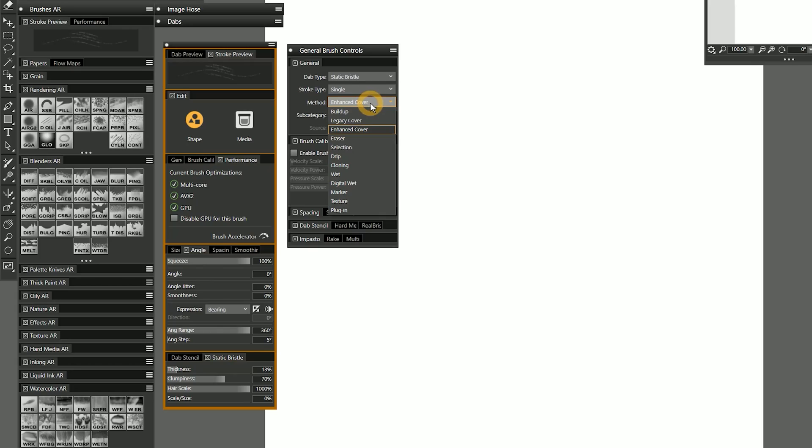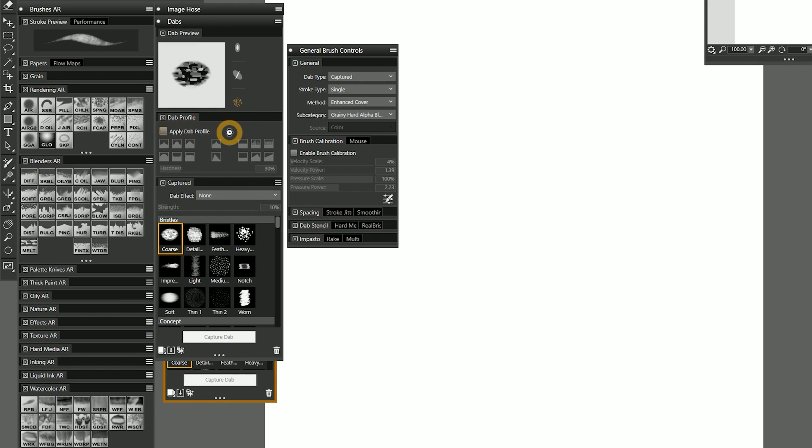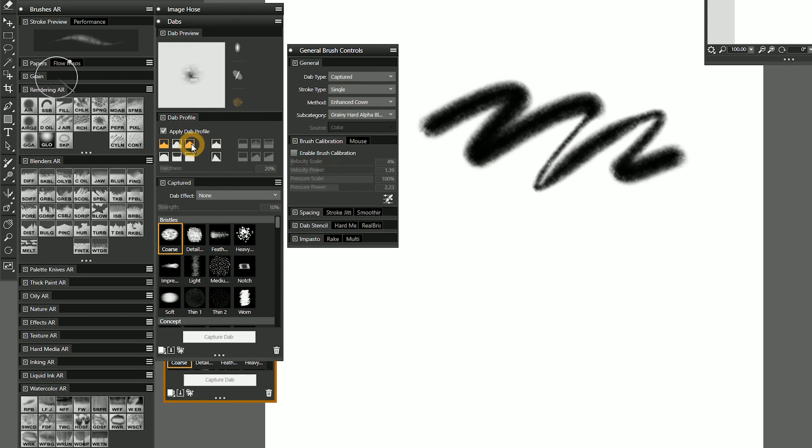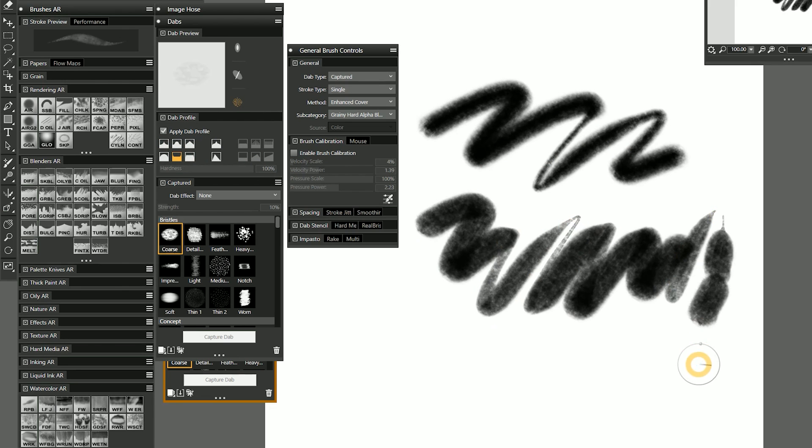Going back to teaching old brushes new tricks, the enhanced cover method allows you to modernize some of the old cover brushes. In addition to faster performance and more accurate color blending, you can also add anti-aliasing to the dabs. In my opinion, all of your legacy cover brushes should be converted to enhanced cover, unless you prefer the look of the older method.